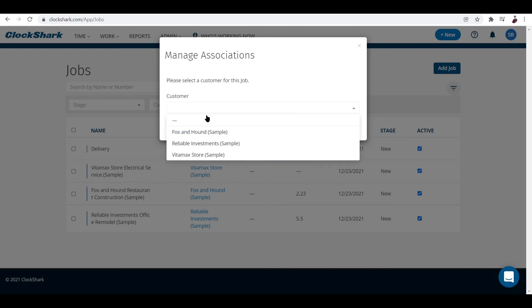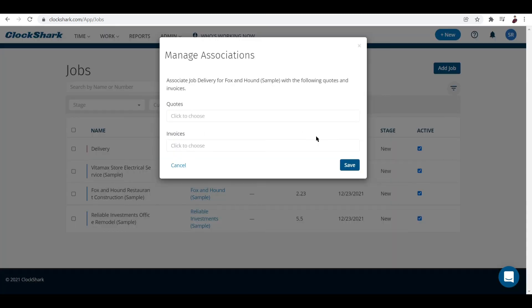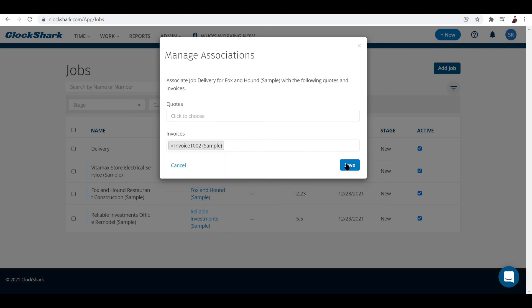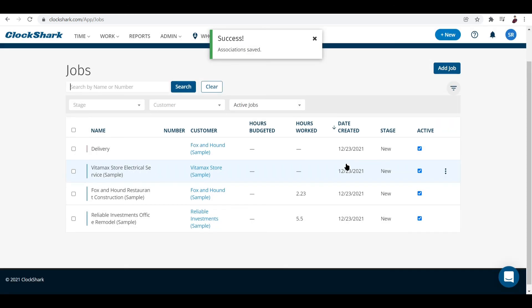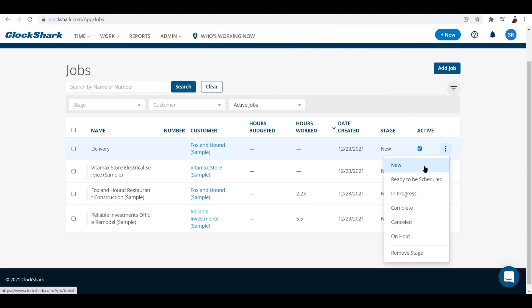For invoices, you can add an invoice and click Save. Once this job is done you can update the stage: In Progress, Complete, Canceled, On Hold, or Remove Stage.